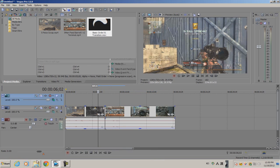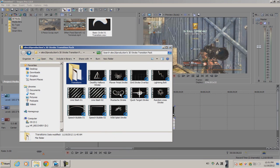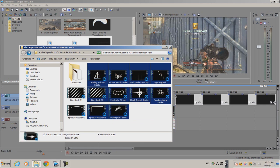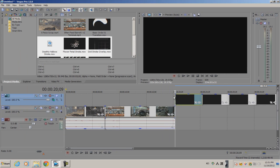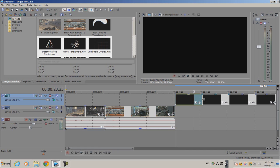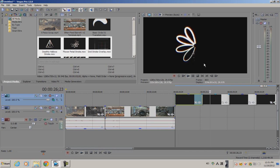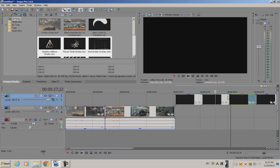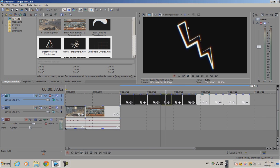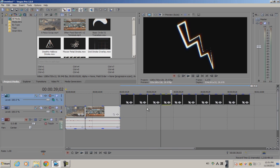And also if you want to go through the other miscellaneous stuff, I have a bunch of them. Let's see, here's the Deathly Hallows stroke. I don't know why I put that in there, I just made it for fun. You have flower petals, grids, and also a lightning bolt.